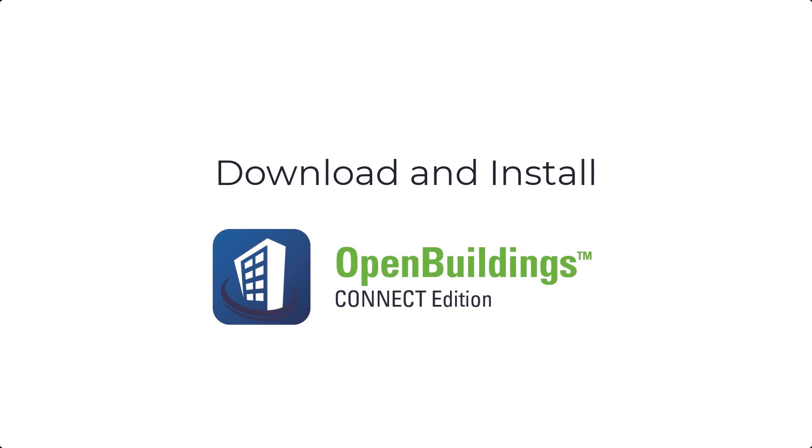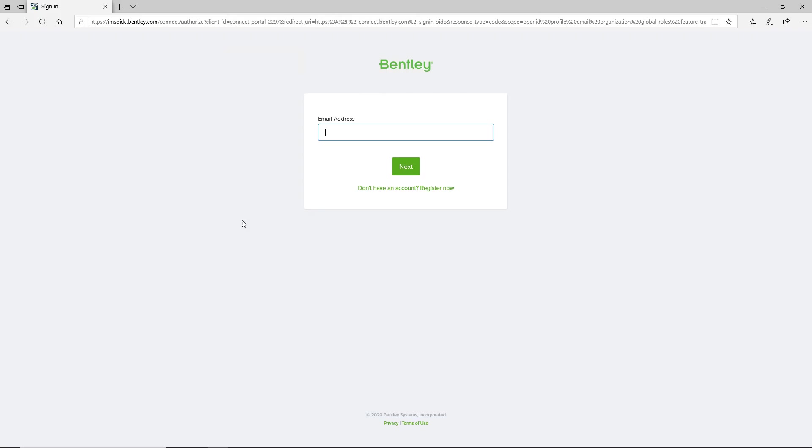Good day! Welcome to this OpenBuildings Designer Connect Edition session. For today's video, we would like to guide you on how to download and install OpenBuildings Designer.